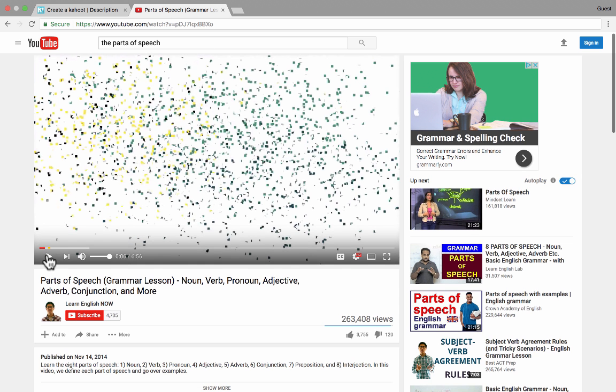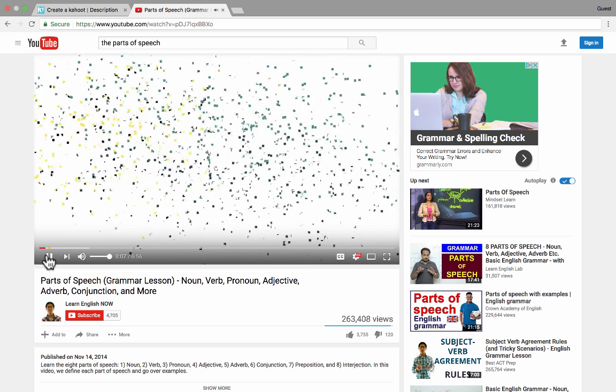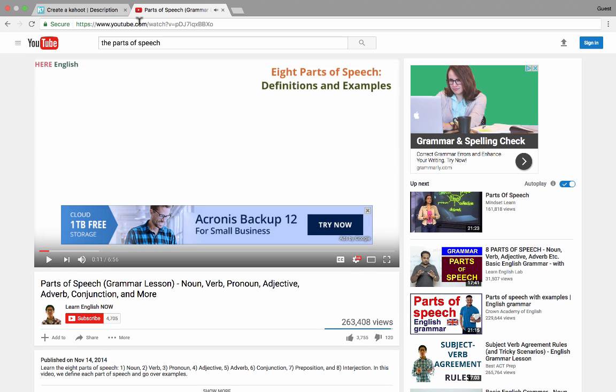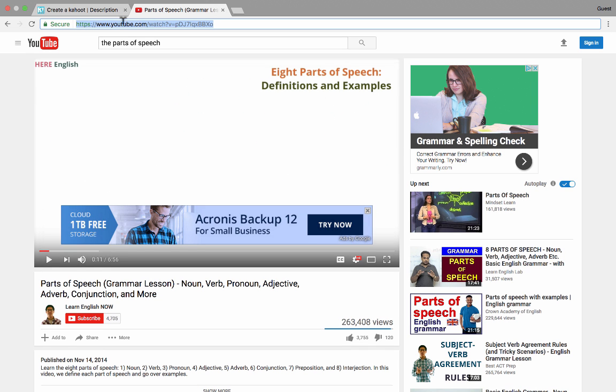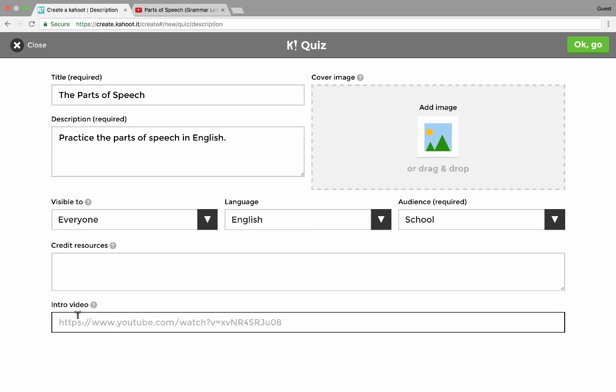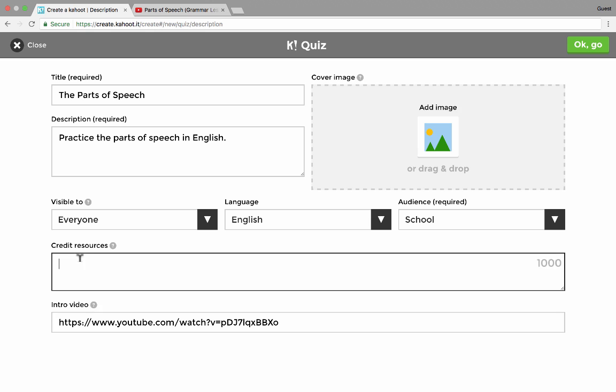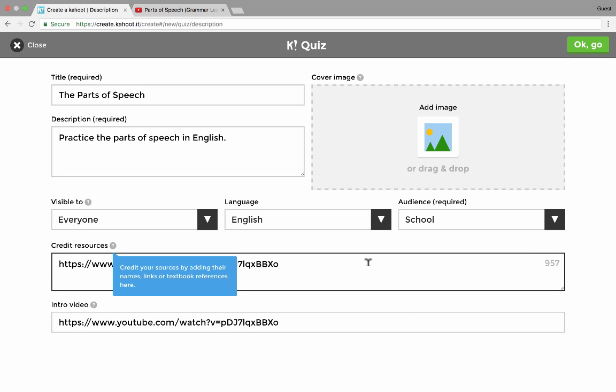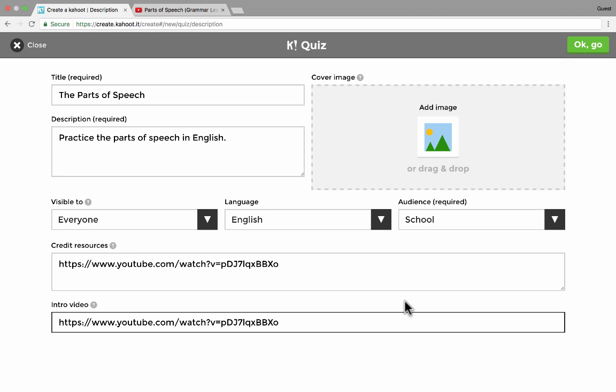And I'd like to do that. So I'm just going to jump out to YouTube and here is a video about the parts of speech in English. I'll just go up to the top of the YouTube page, click on the URL. It automatically highlights the whole thing. And then I'll copy that with Control-C or Command-C, or you can right-click on it if you want and choose Copy. And then I'll paste it in here to the Intro Video section. I should also probably put it here in the Credit Resources. And you'll see the results of that in just a minute.